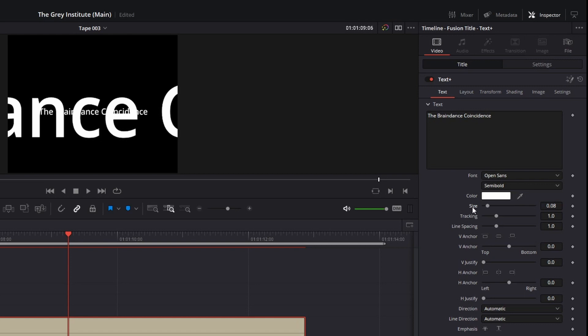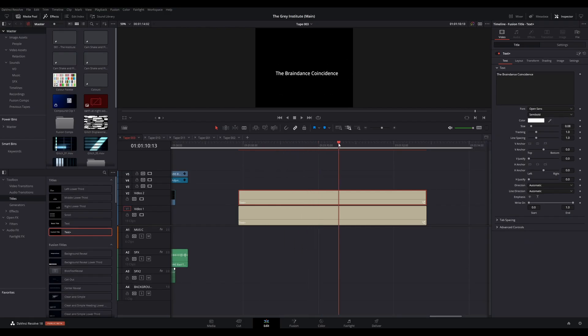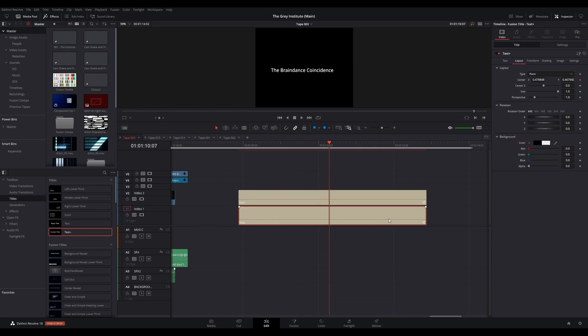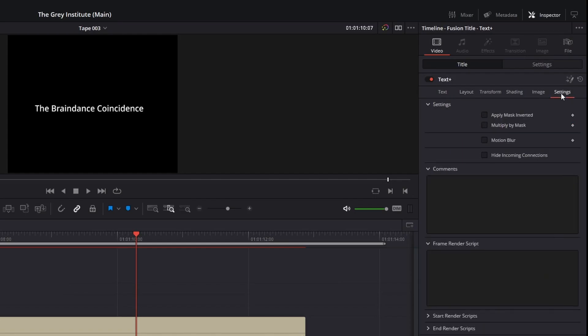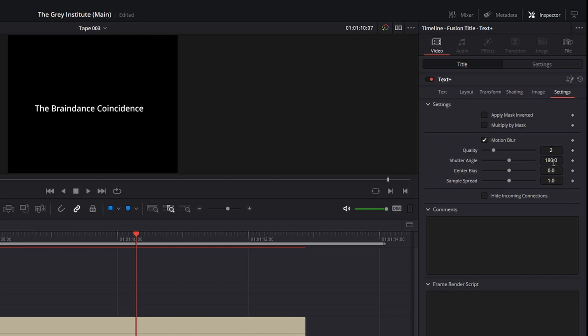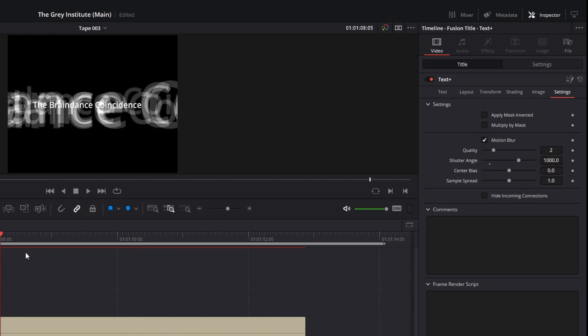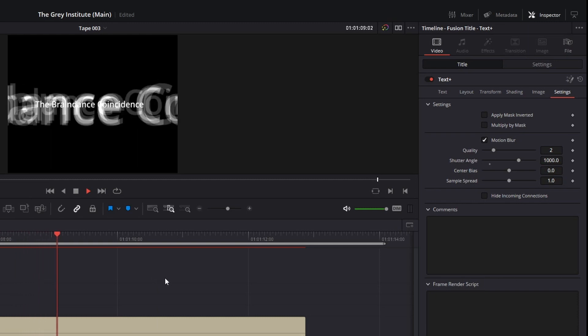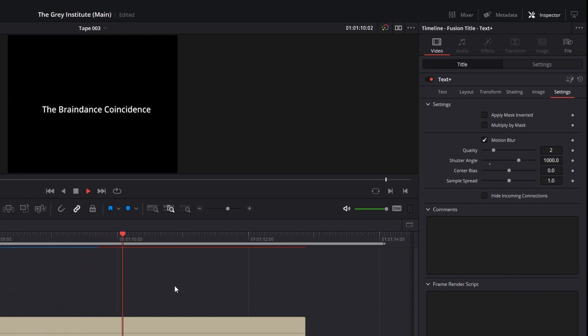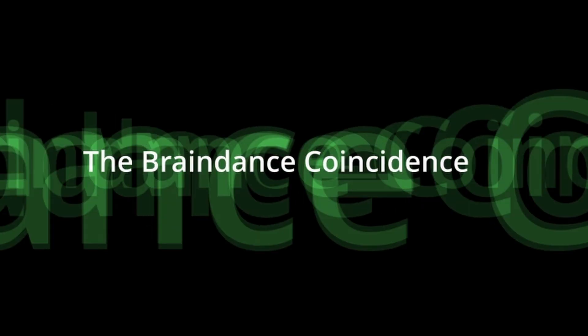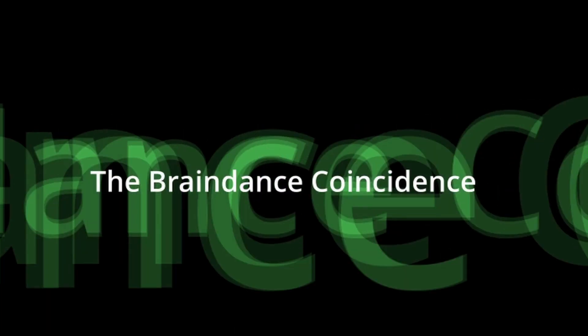On your original title, go to the inspector again. Under title, go to the settings tab. Turn on motion blur, set shutter angle to 1000, and adjust center bias to your liking. Enjoy your slightly trippy animated text. The end.